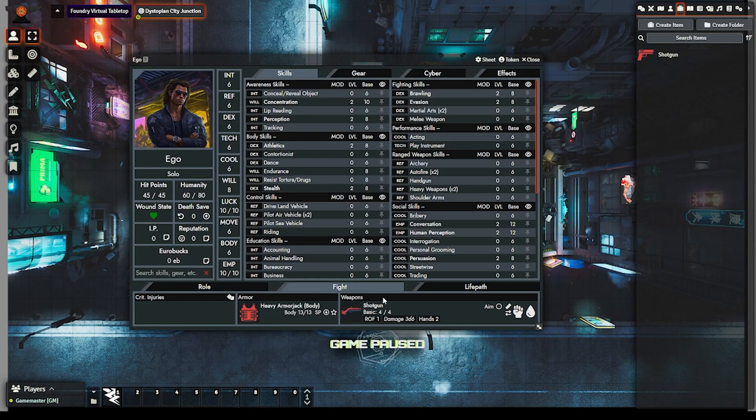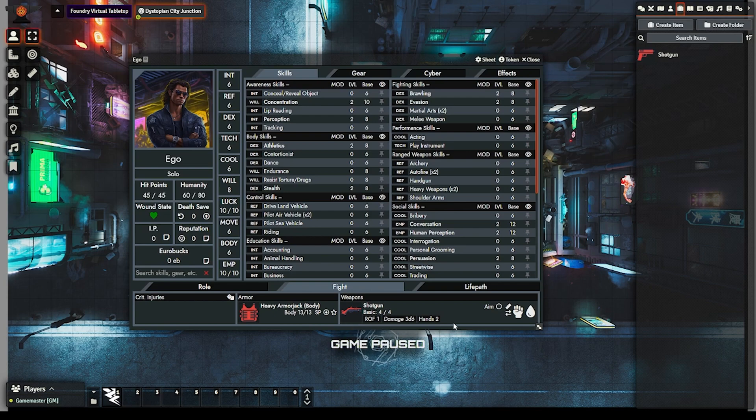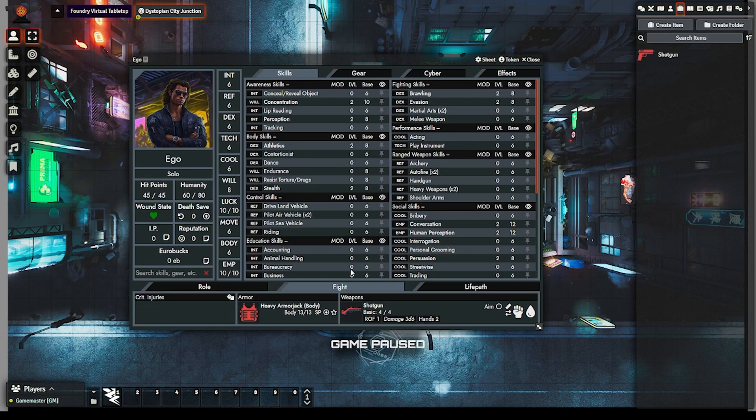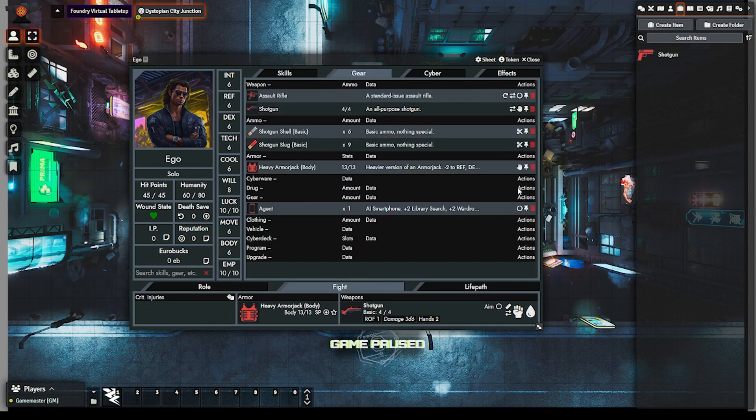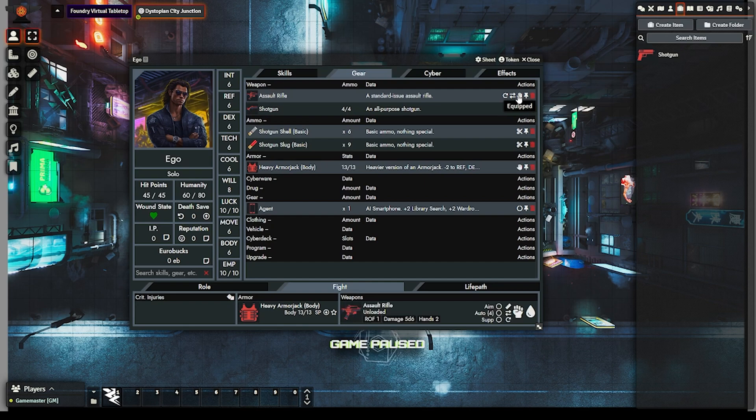In the fight tab, weapon actions have been condensed. Indeed, weapons will only show the fire modes it is configured to use in its item sheet. Plus, you can now see the loaded ammo type in a weapon, set-like rate of fire, attack modifier, damage, and hands required.